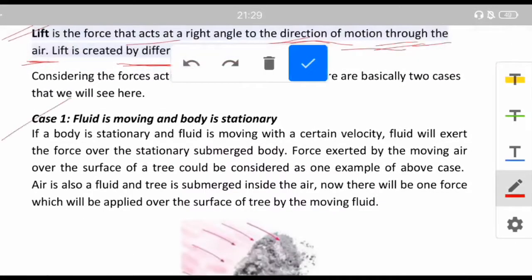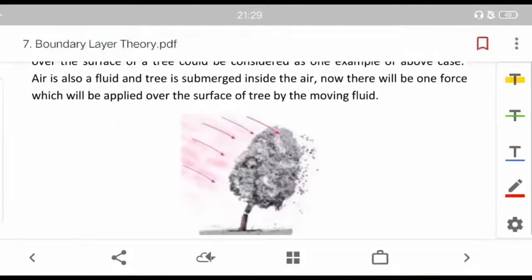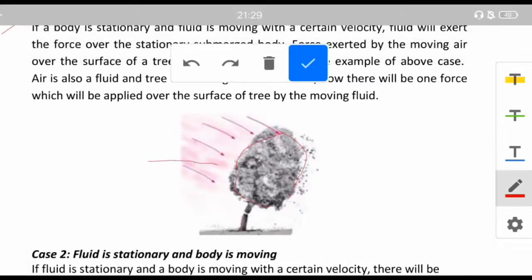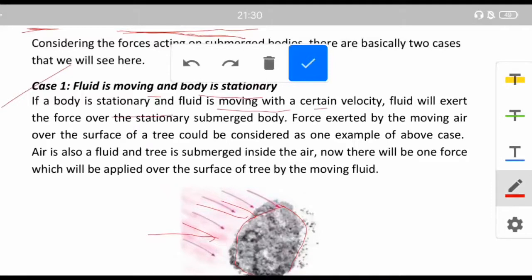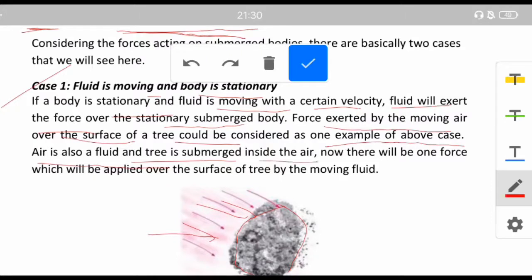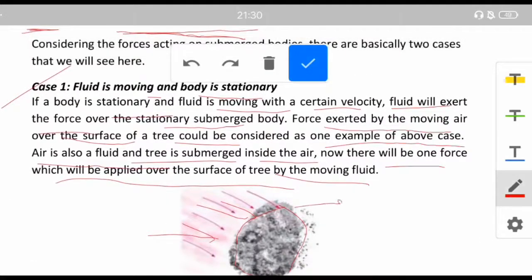For submerged bodies, the first case is where the fluid is moving and the body is stationary — the most general case. The force exerted by moving air over the surface of a tree is one example. The fluid will exert force over the stationary submerged body, and that is the most general case.